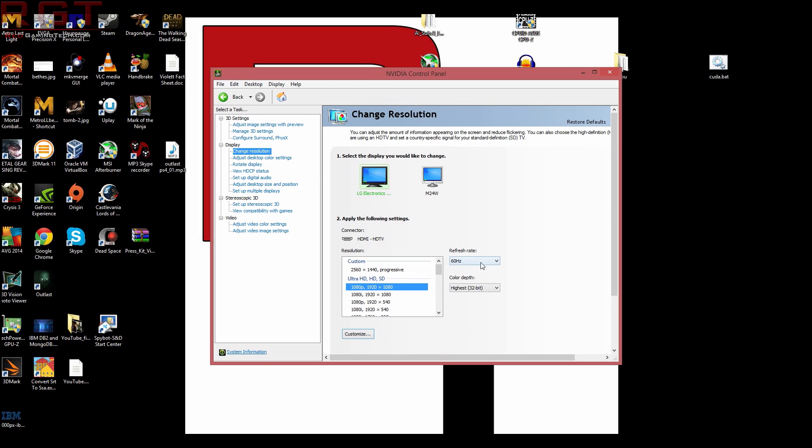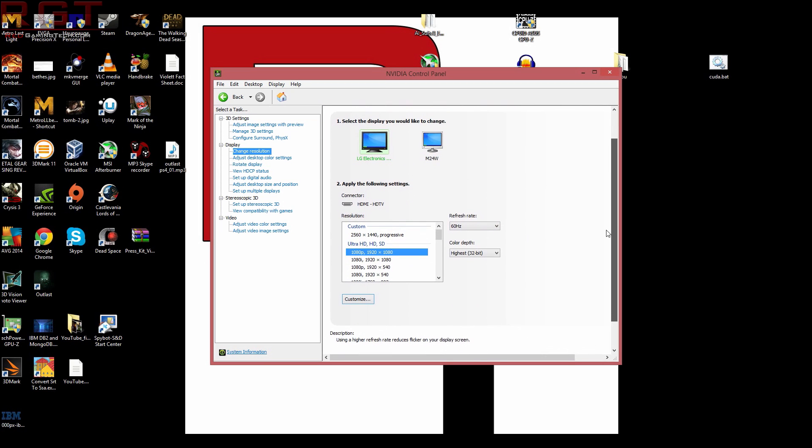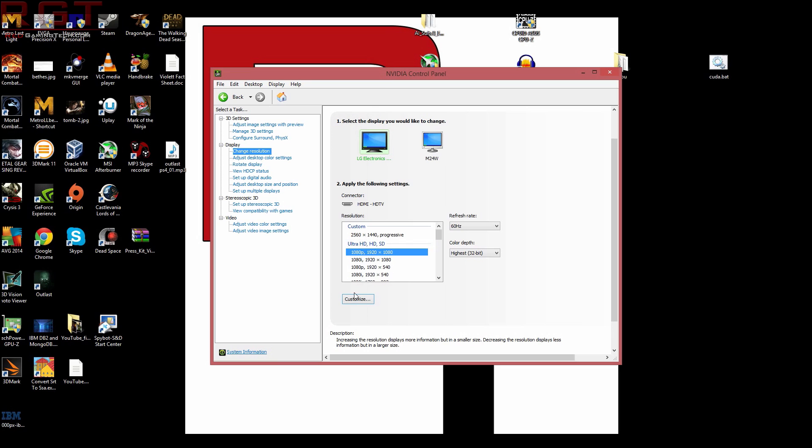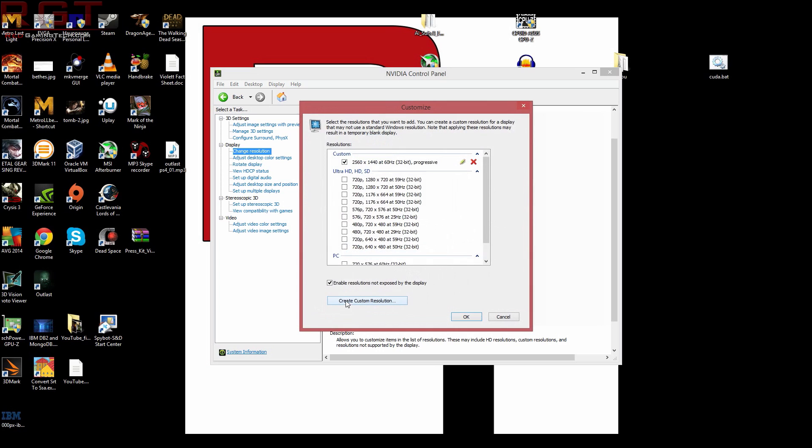Next, go to change resolution. Now, you'll notice that I do indeed have a custom resolution set there. Now, we can set whatever resolutions we like. For example, you could put in a 4K resolution. I'm simply going to be demonstrating with the 1440. You can simply click customize and that will pop up. You have to make sure enable resolutions not exposed by the display is indeed ticked.